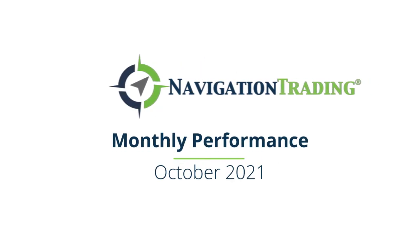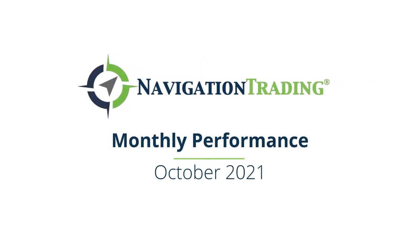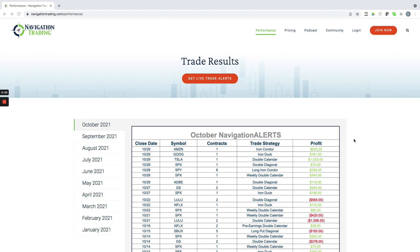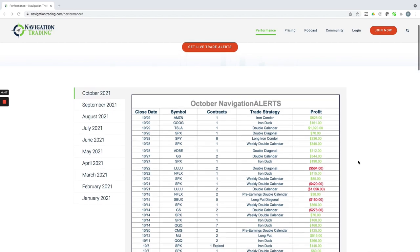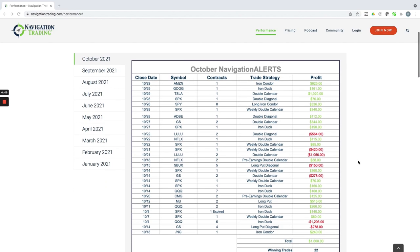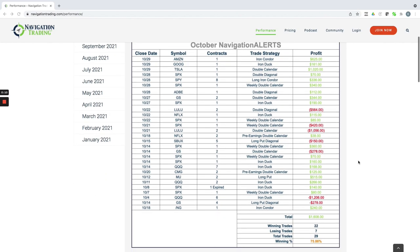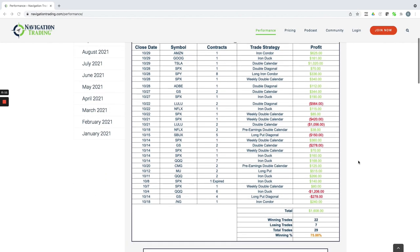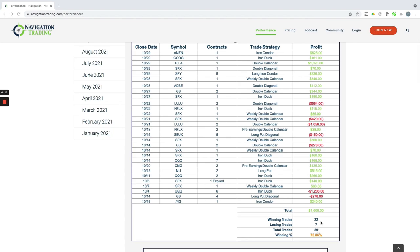Hey everyone, October is in the books—another good month of trading for our pro members. Let's take a look at all of our closed trades for the month. We had 22 winning trades, seven losing trades, a total of 29 for a win rate of 75.86%.